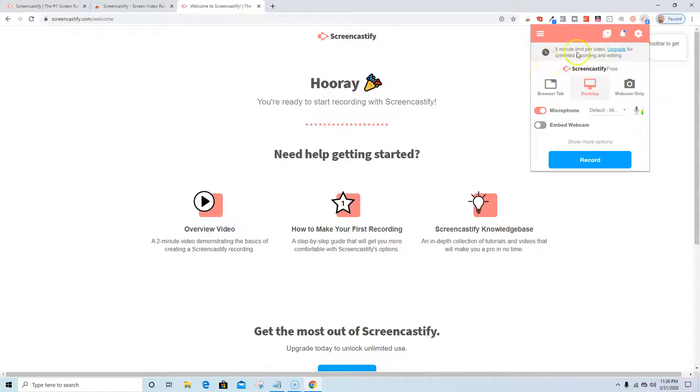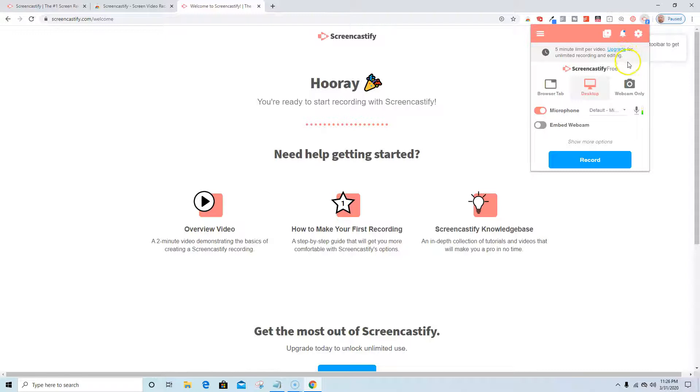I'm also noticing the five minute limit per video, so the upgrade for unlimited recording and editing. We're only going to stick with the five minutes, so we'll go with that for now.